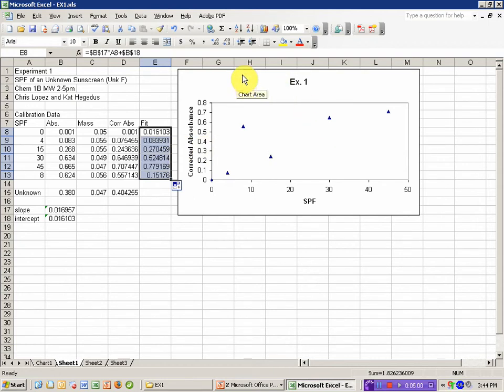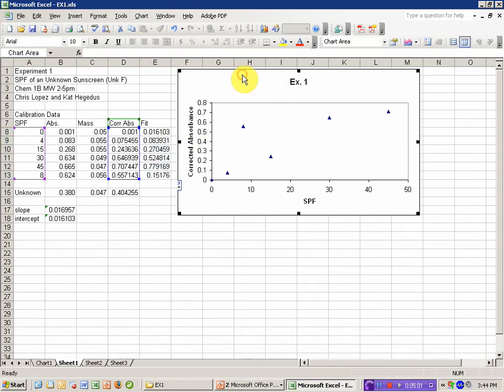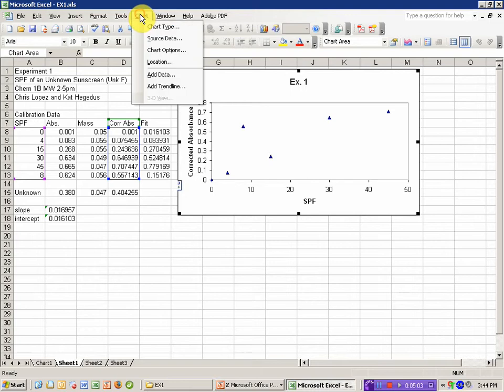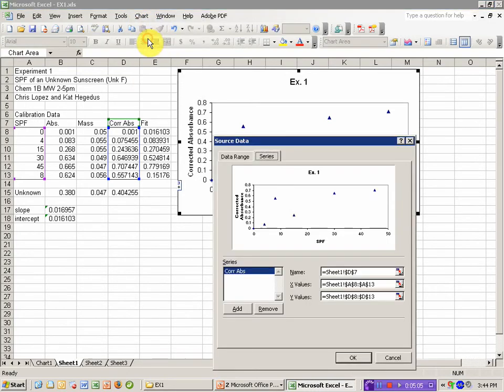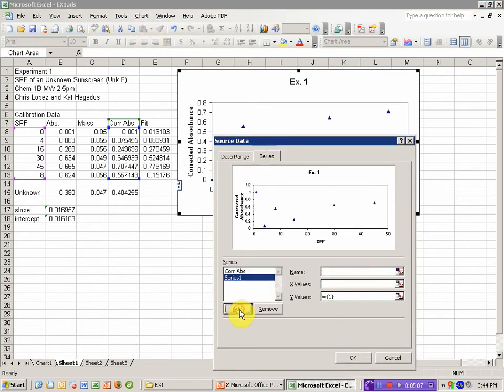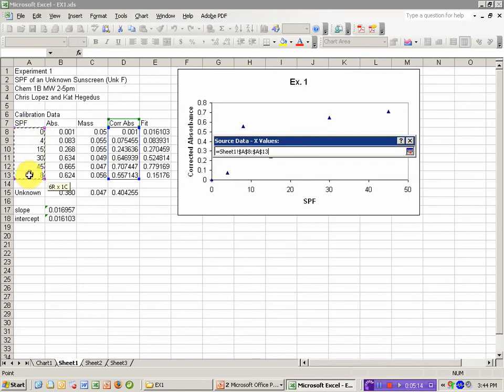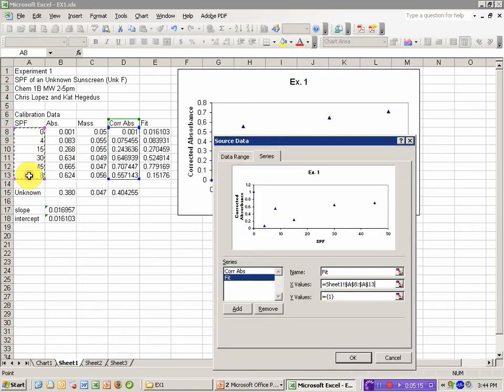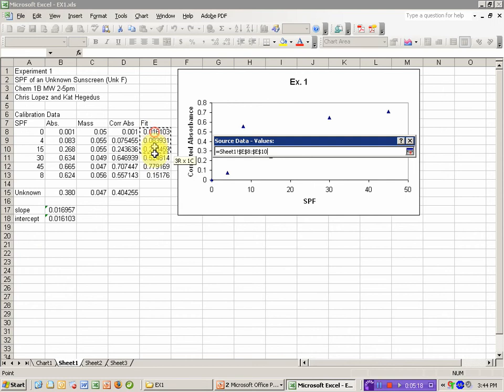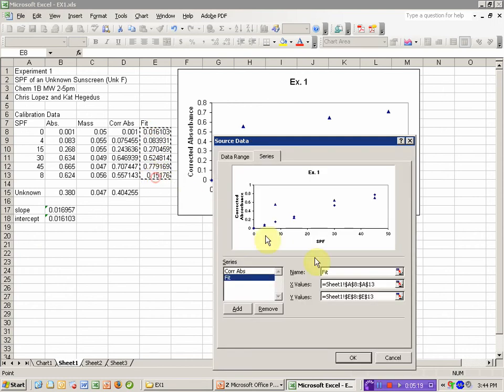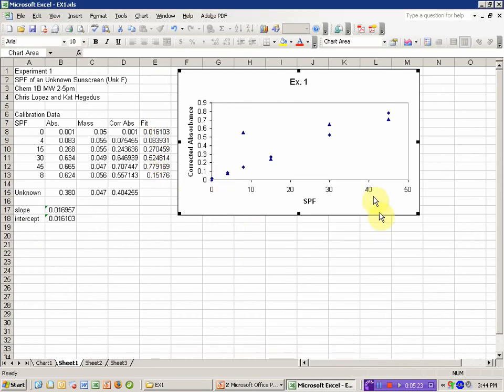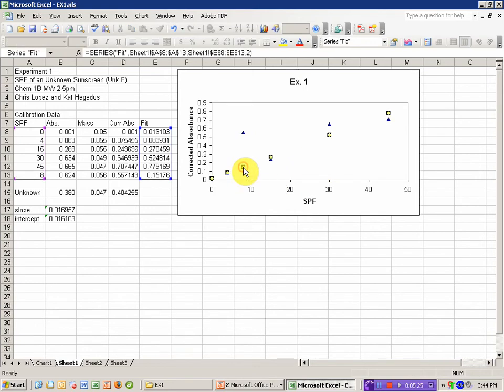I need to add this as new data to my plot, so I'm going to select my plot, and that's going to open a chart menu. I'm going to go to source data, and I'm going to add a new series. I'll go ahead and call it my fit. Select the X values. The X values are these SPF numbers. The Y values are my calculated fit curve, and I'll click OK.